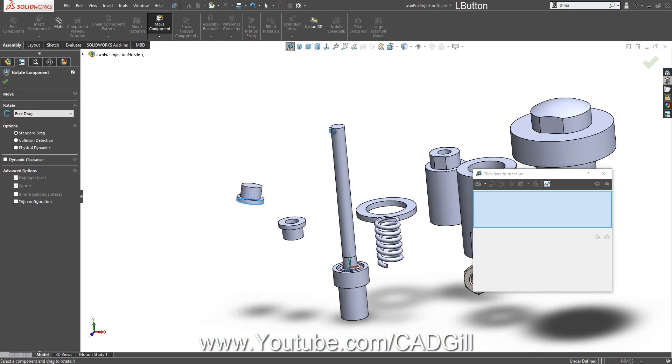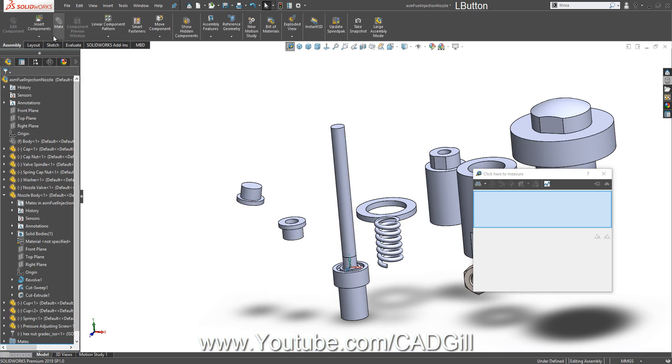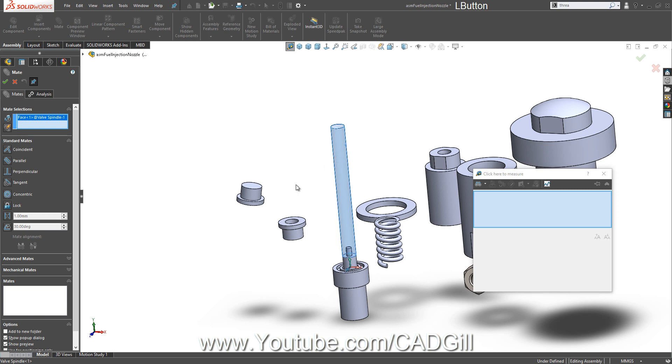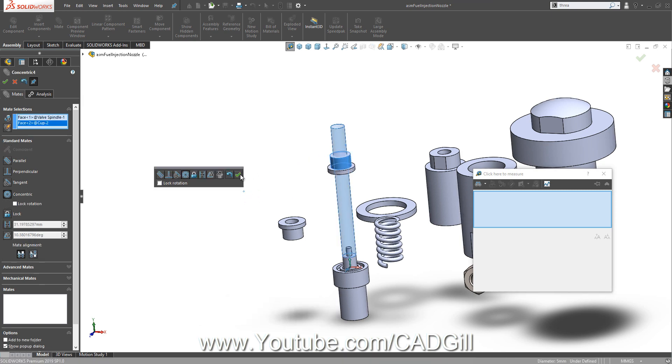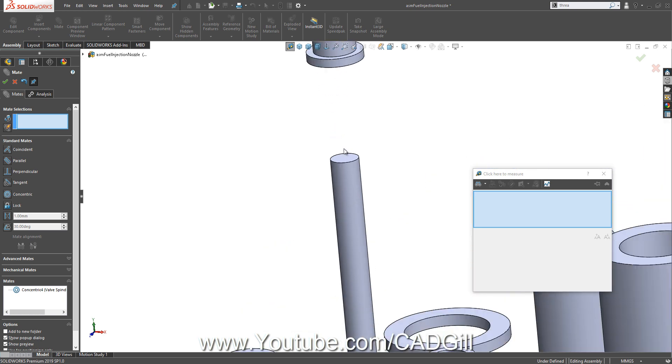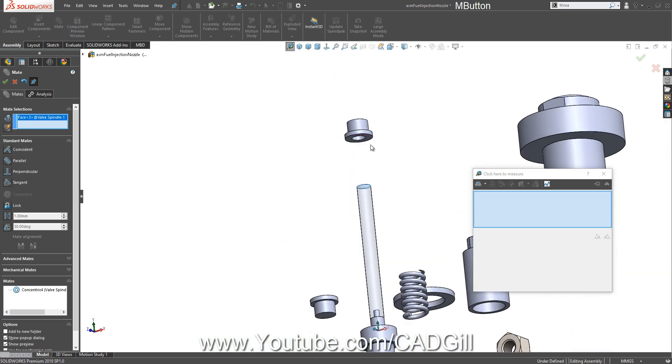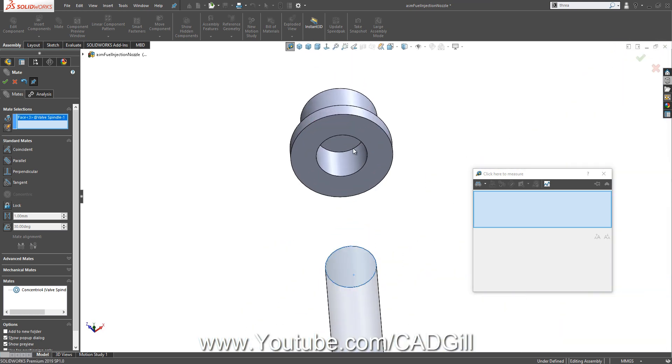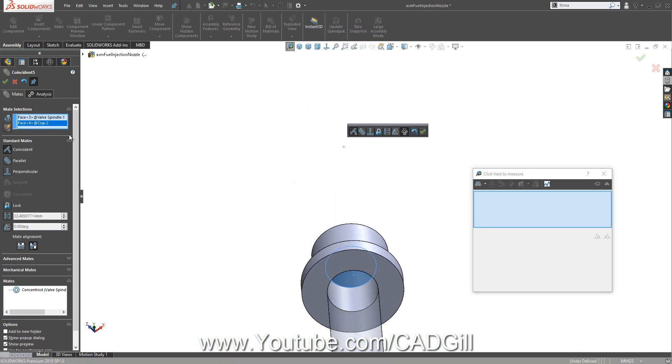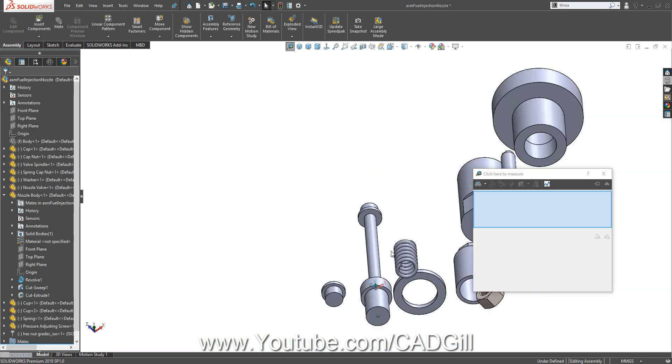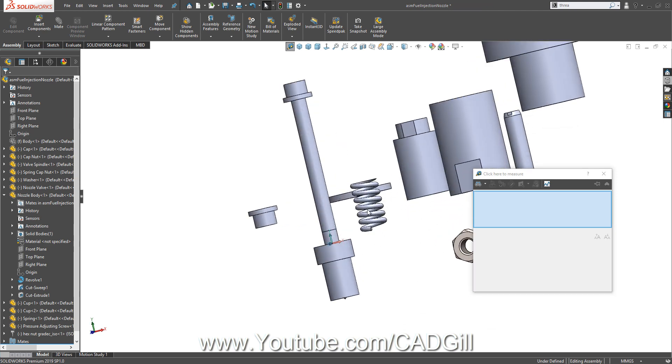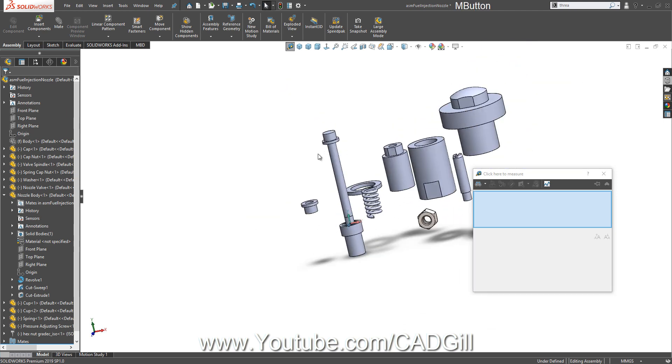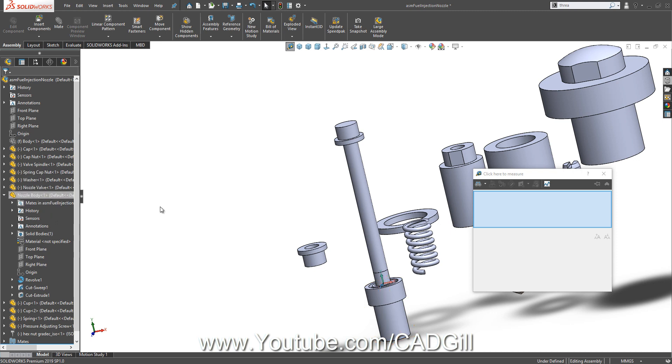Now this cap is on this spindle. So let's mate these. The spring rests on this part, but mating a spring is very difficult.